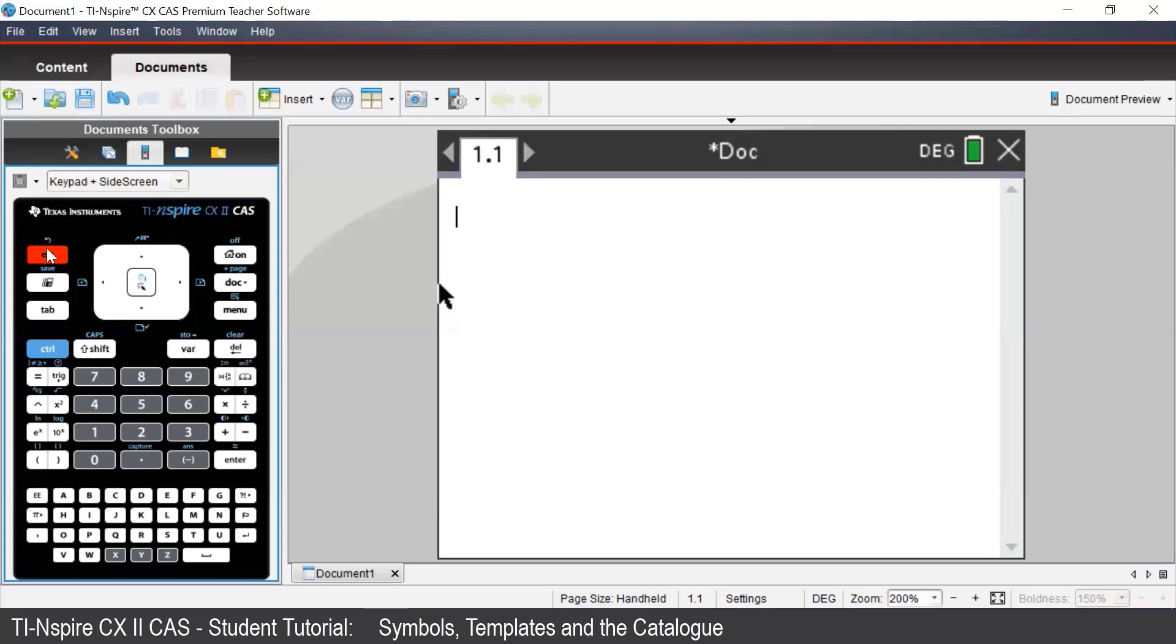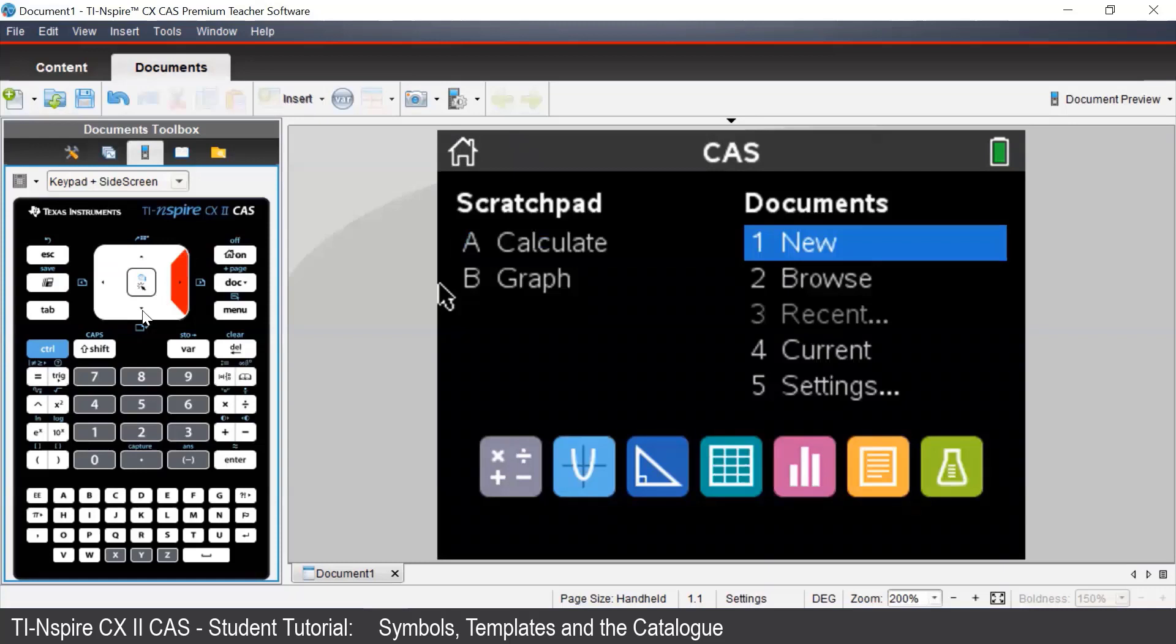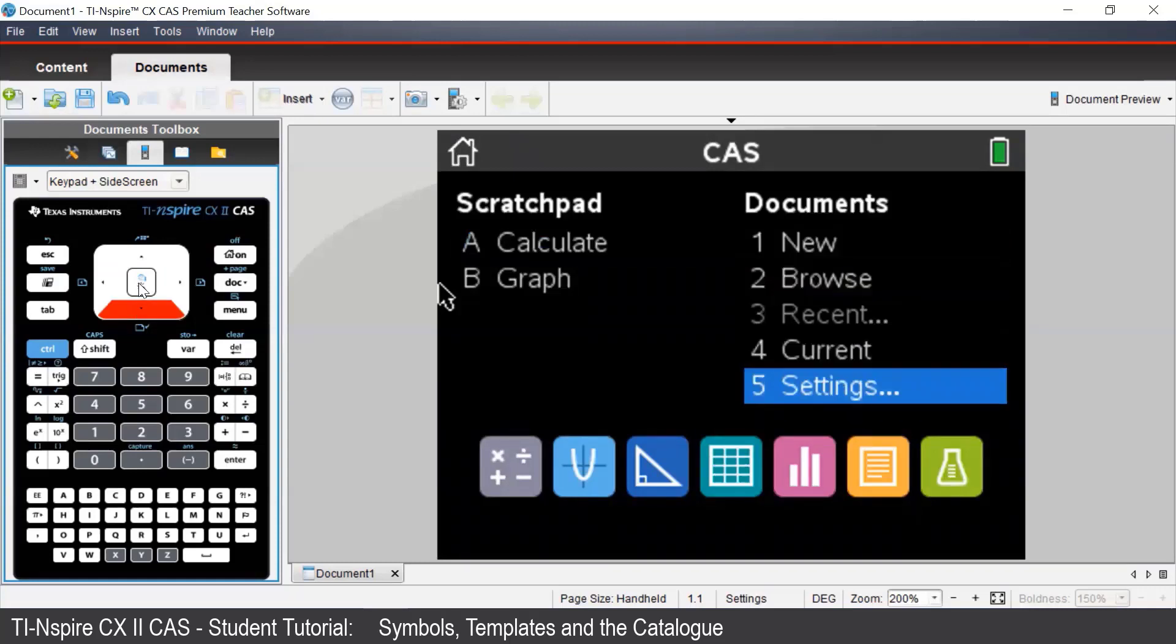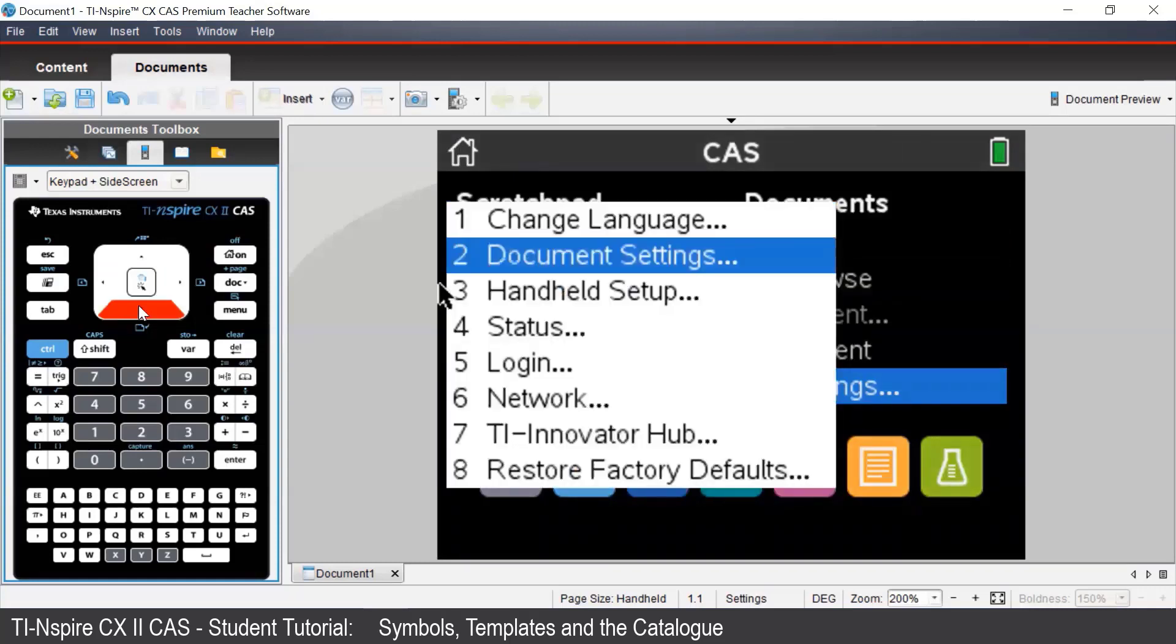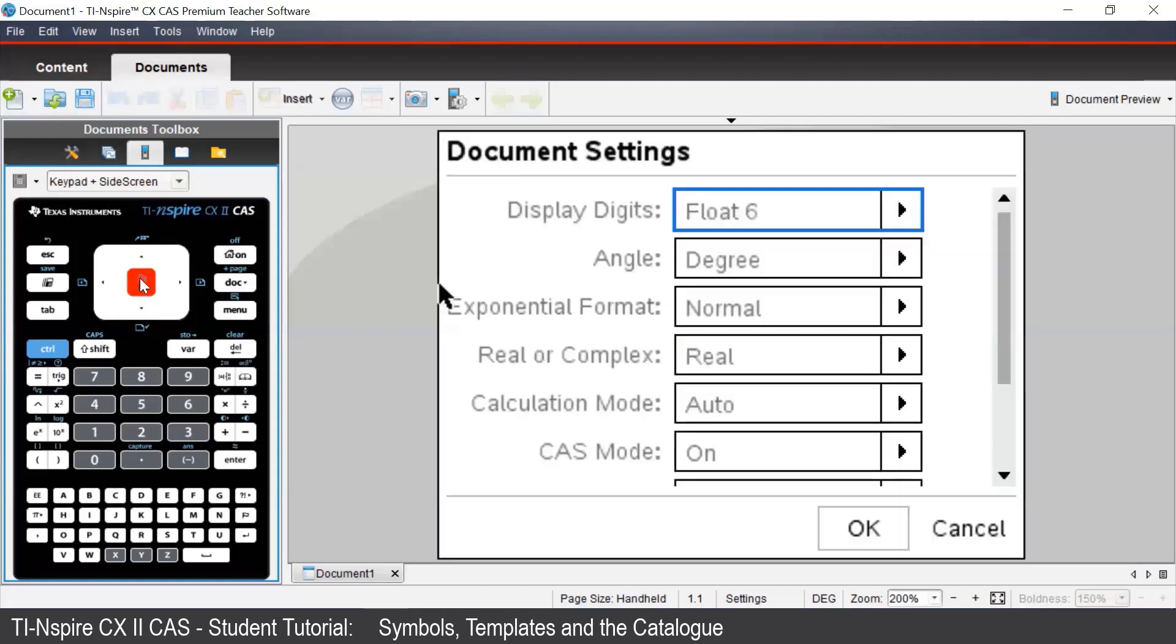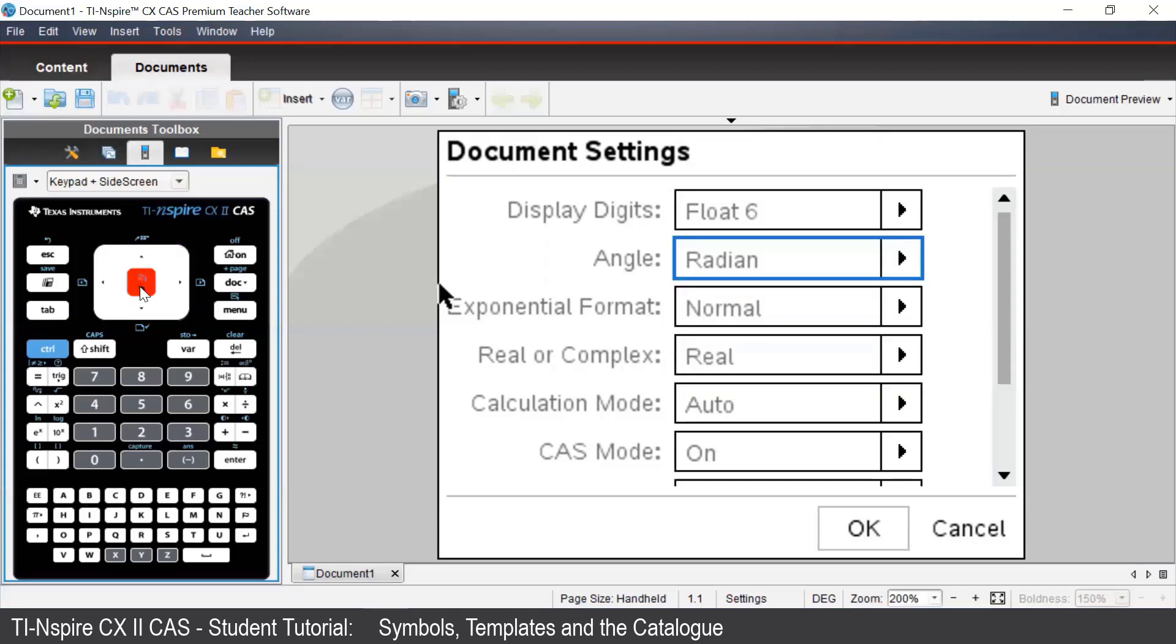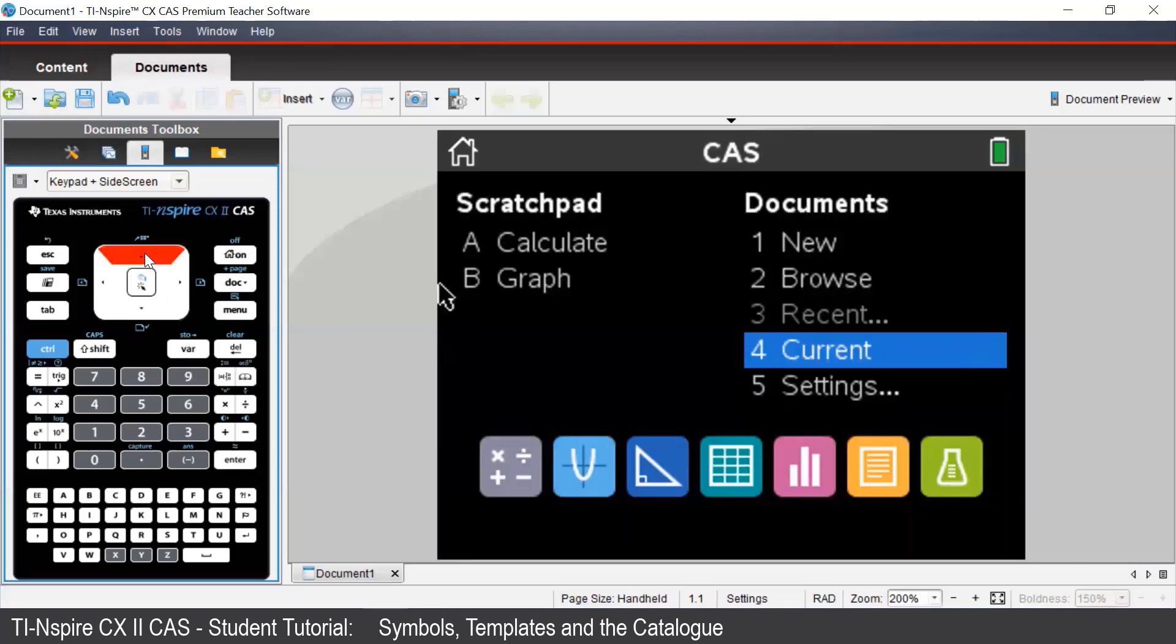To change the angle setting, we can press the home button, navigate to settings, and select document settings. We can press tab to navigate to the angle setting, and select radian to change between degrees and radians. Once we're happy with our changes, we can press the enter button and navigate back to our current document.